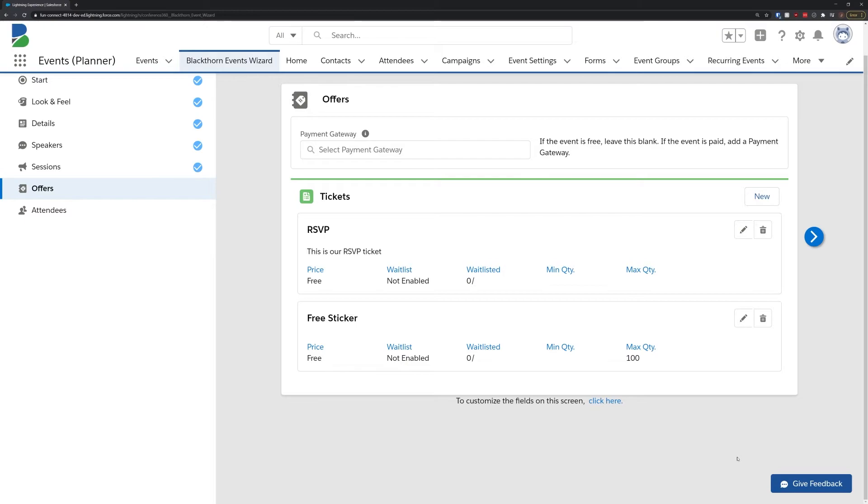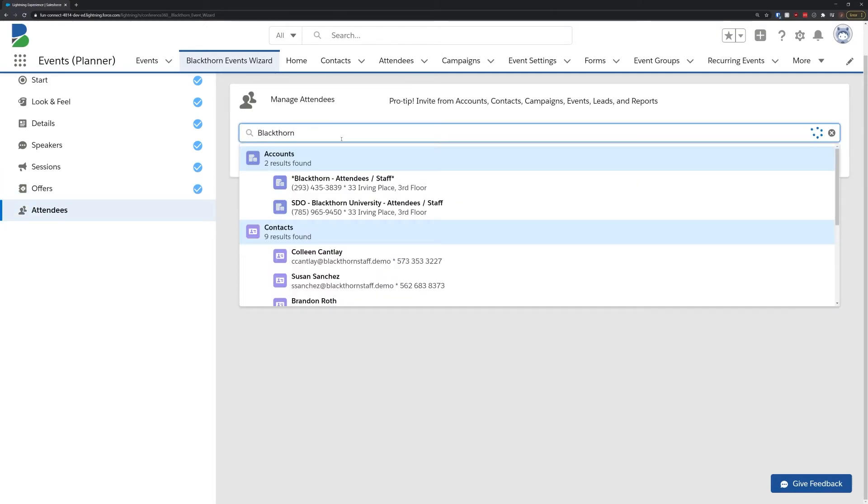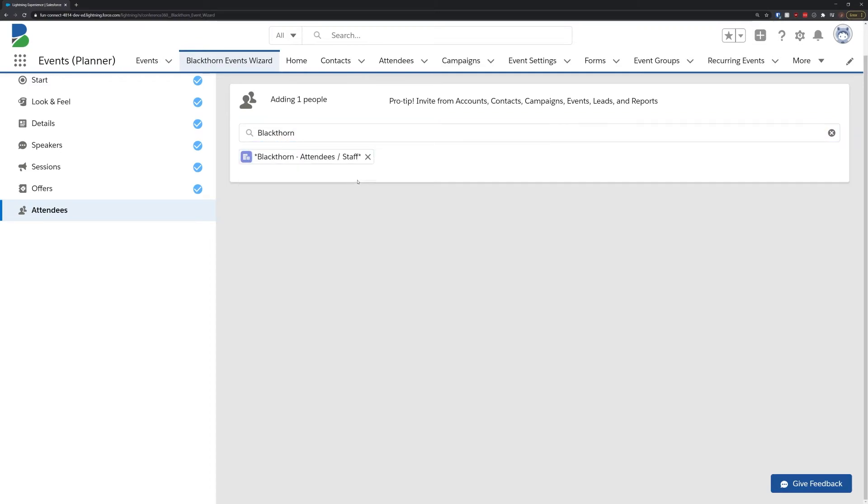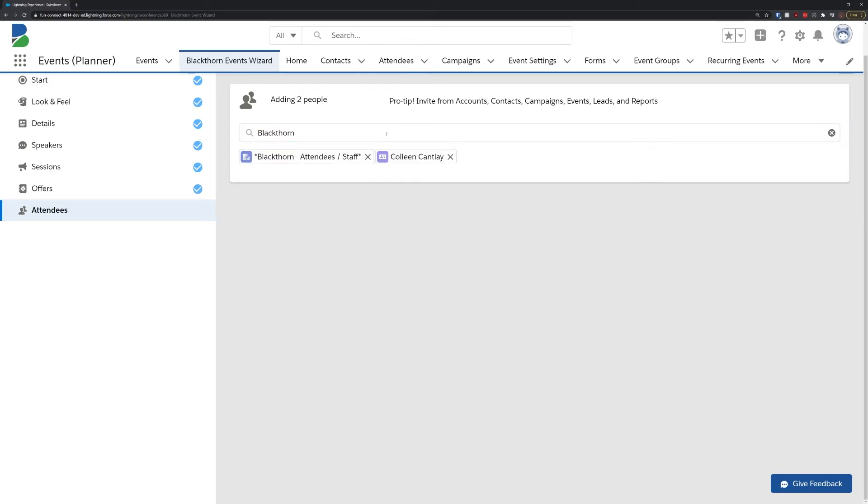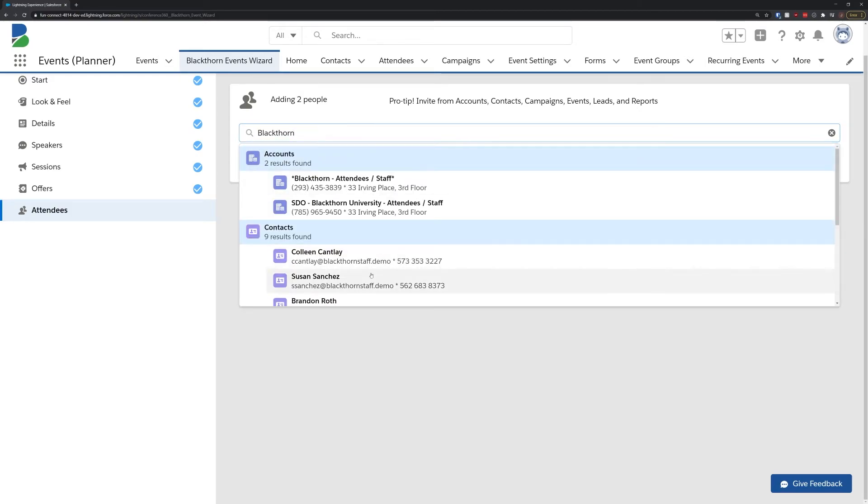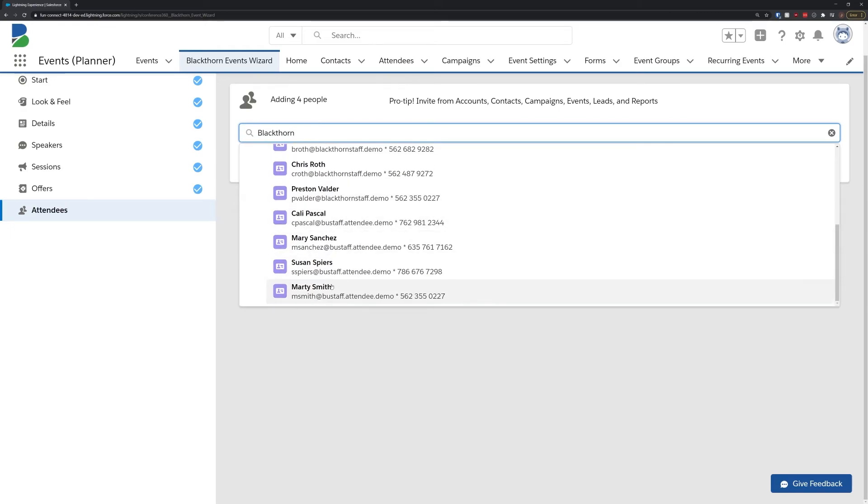And finally, what's an event without attendees? Since Blackthorn Events is built directly on Salesforce, you can search for any of your accounts, contacts, campaigns, reports, past events, and more. Simply select the accounts, campaigns, and individuals you would like to invite, and then hit the save and close button.